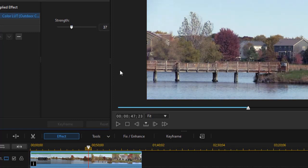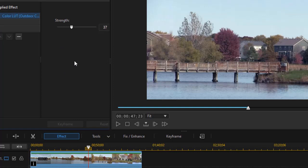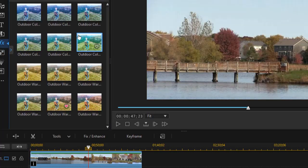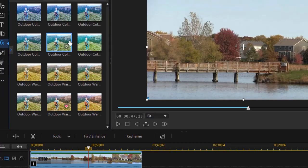And now I can vary the intensity of the application of that particular LUT, and so it gives me a lot more flexibility in making it look exactly the way I want to. If I want to remove the LUT, I can always simply click the minus, and it will cause it to disappear.